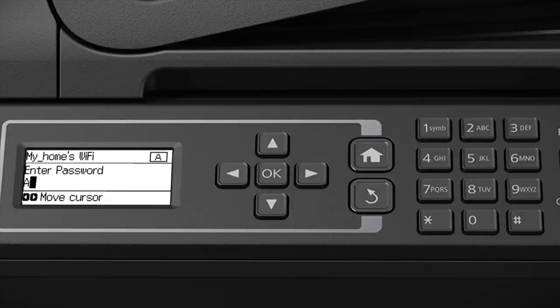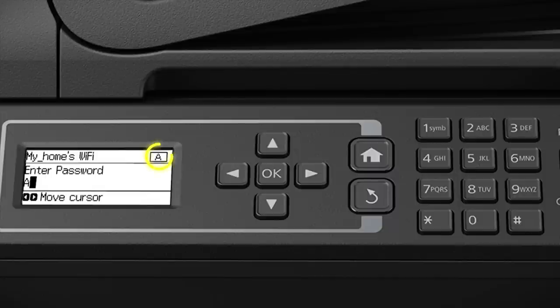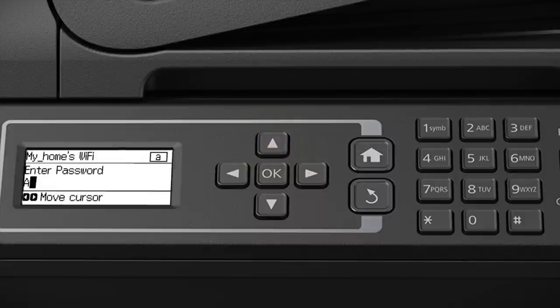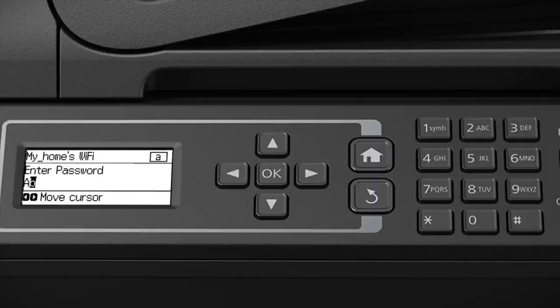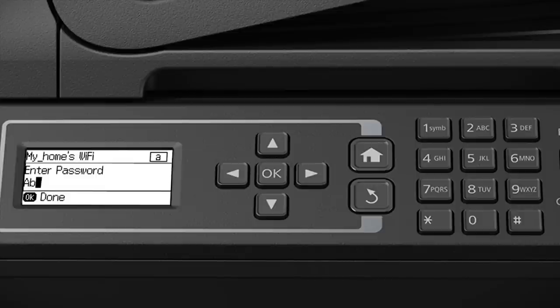If your password contains uppercase or lowercase letters, be sure to enter them in the correct case. Press the up and down arrows to switch between lowercase letters, uppercase letters, or numbers.